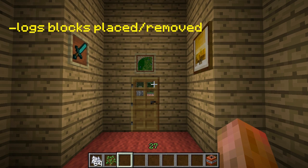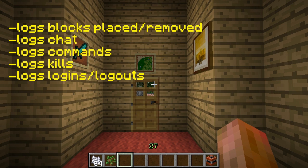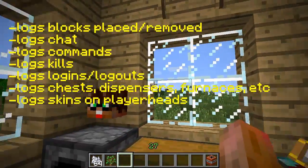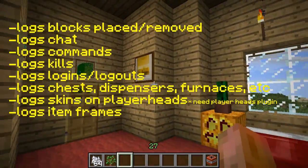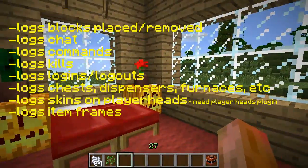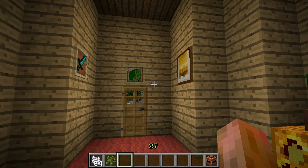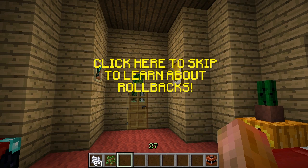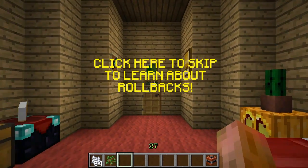It logs blocks that are placed and removed, it logs chat, it logs commands, it logs kills, it logs logins and logouts, it logs items in chests, dispensers and furnaces, it logs skins on heads, it logs item frames, it logs maps — it logs everything. It also works with TechIt and it logs WorldEdit. If you want to learn how to just do a rollback, click the annotation now to skip ahead, but you should learn all this stuff.